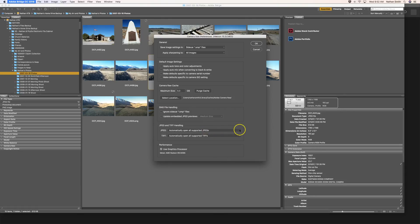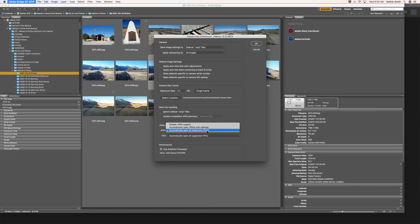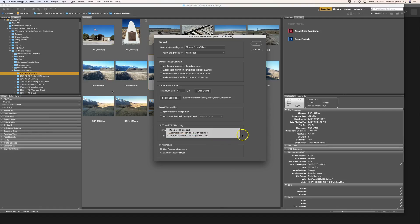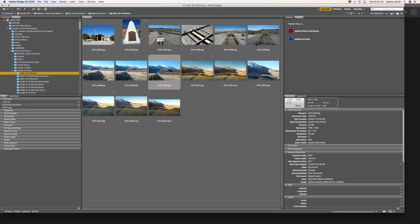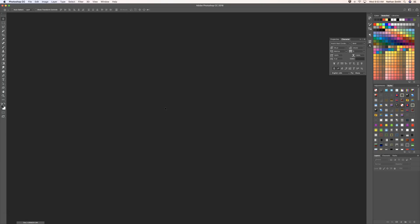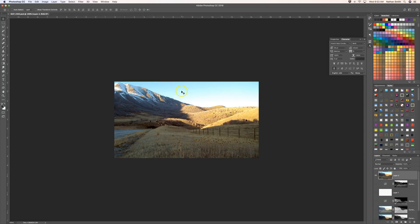In your Camera Raw preferences, it is usually set to automatically open JPEGs with settings, but I prefer to have it open all JPEGs in Camera Raw first — that's just my workflow. I also have it set to automatically open all supported TIFF files. So without that setting, double-clicking a JPEG would open it in Photoshop, but with this preference it opens in Camera Raw.